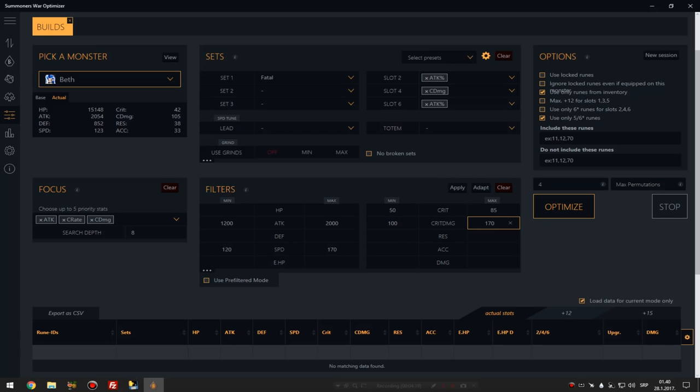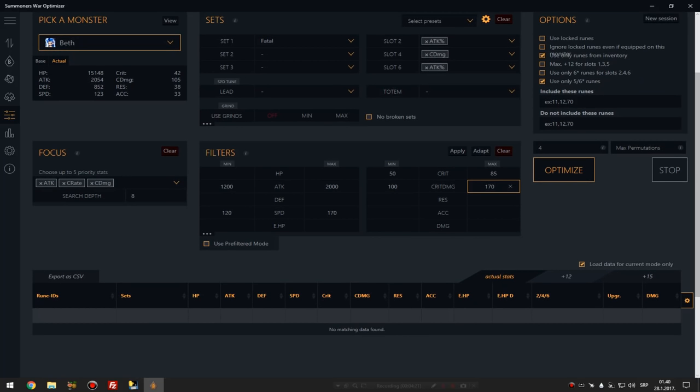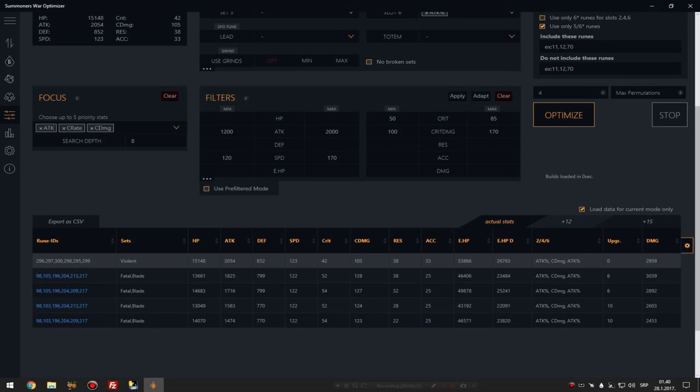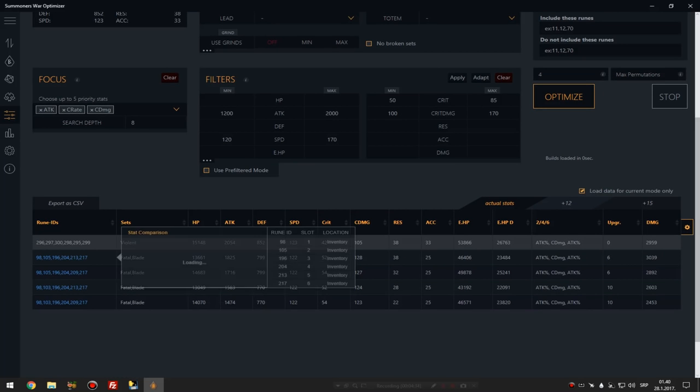When you do that, you click optimize and it shows you all... well that is a really short list, I hoped for more. But as you can see it shows you the runes, the set of runes, the rune IDs. And if you click on those runes it shows you which rune it is so you can check it out.